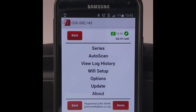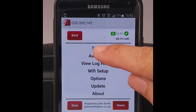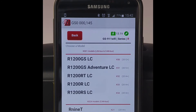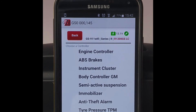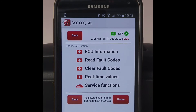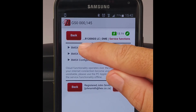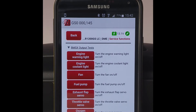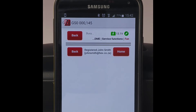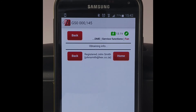Let's do exactly the same component function test but this time using an Android phone. As we've said, Android, iOS, and Mac need to be hooked up to the HEX Cloud in order to have service functionality. You'll notice that service functions is now indicated with a HEX Cloud icon. Again, you browse to the series of your bike, choose the exact model, then choose engine controller, then choose service functions — you'll see the HEX Cloud icon there. Then from the BMSX output tests, you choose fan. Again, you'll hear the fan when it's actuated.